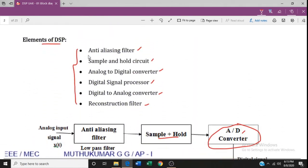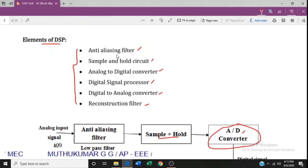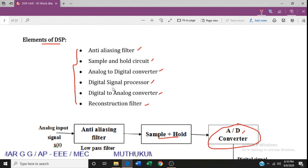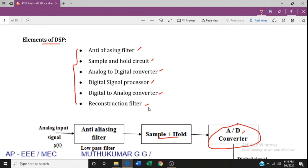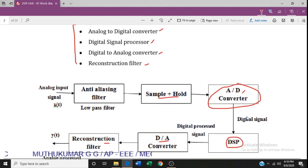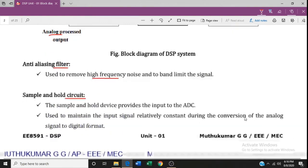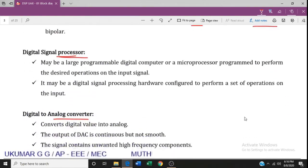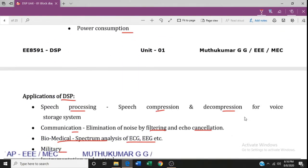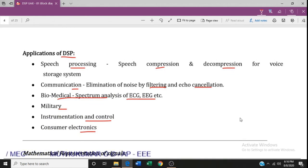In summary, the elements of a digital signal processing system are: anti-aliasing filter, sample and hold circuit, analog-to-digital converter, digital signal processor, digital-to-analog converter, and reconstruction filter. We have covered the block diagram, operations, advantages, disadvantages, and applications of digital signal processing.